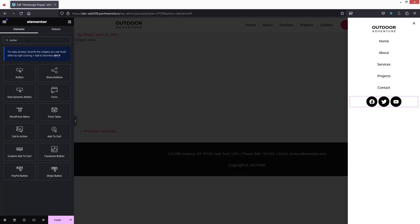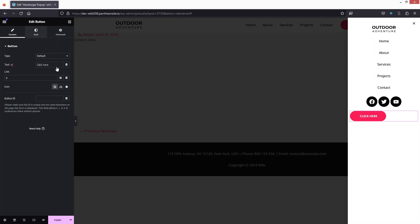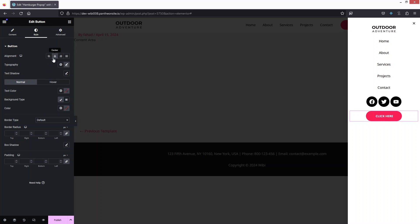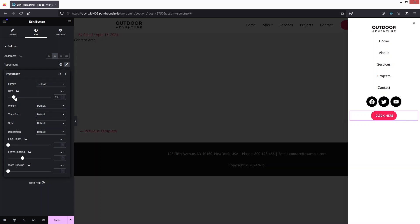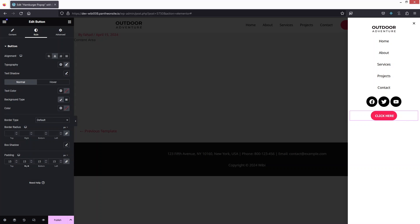We can also change the size, padding, and spacing between the icons. After this, I'll add a Button. Let's add the button here and put it in the center. I'll set 15px padding and also change the font size. I'll set 7px top and bottom — or let's go with 10px top and bottom. Now this looks fine.